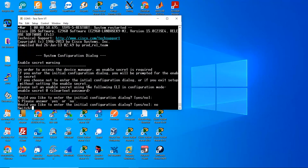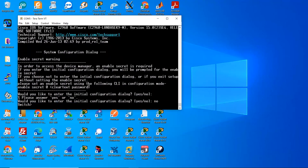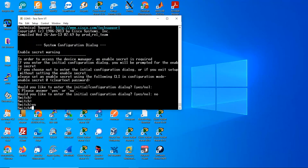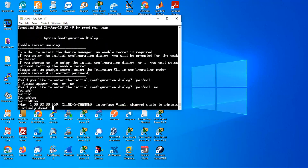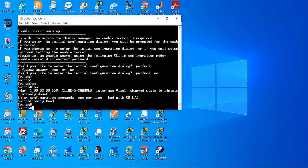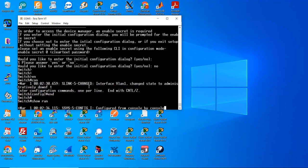Would you like to enter initial configuration dialog? No. Enter, enable, confirm your terminal, show running.